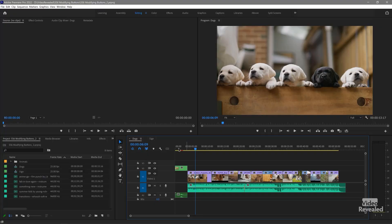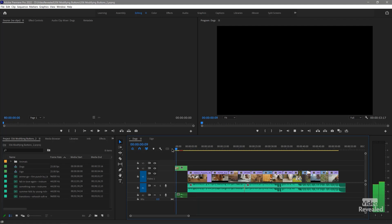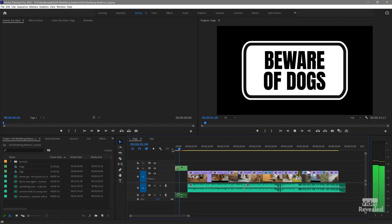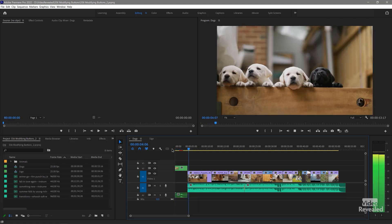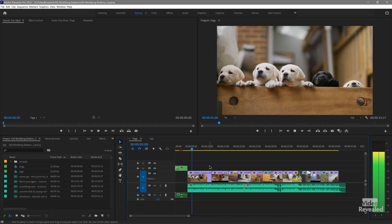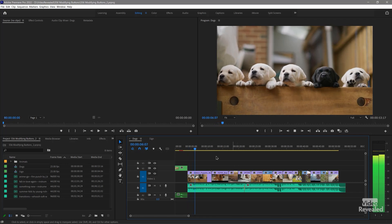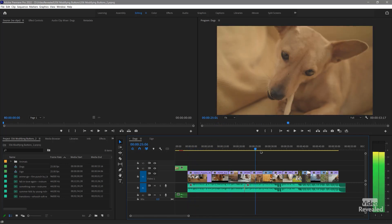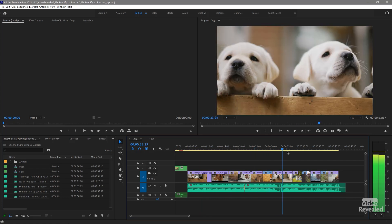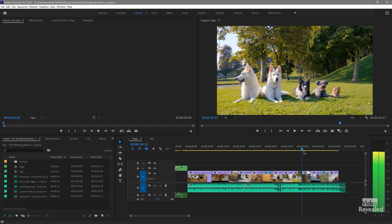I've got some clips here with some beautiful dogs and we're going to work with these clips. Look at these dogs — they're so sweet.